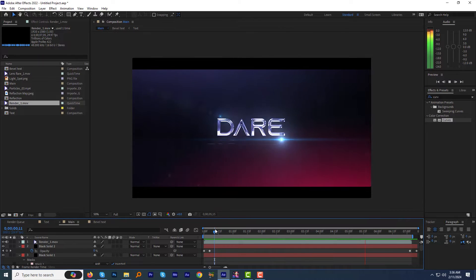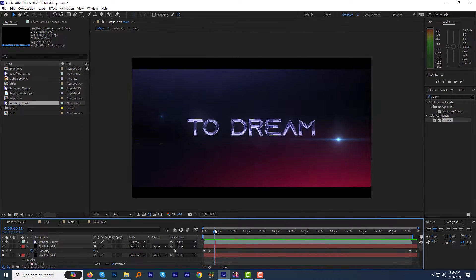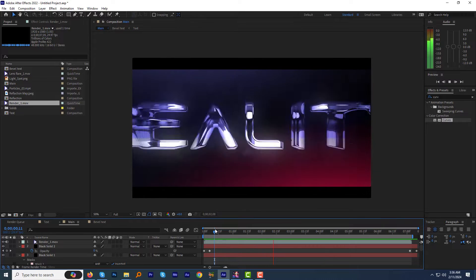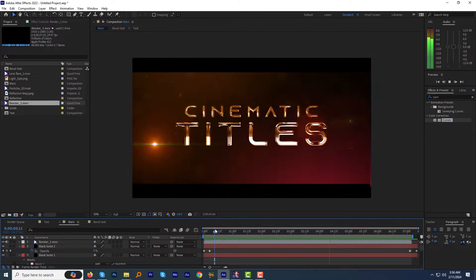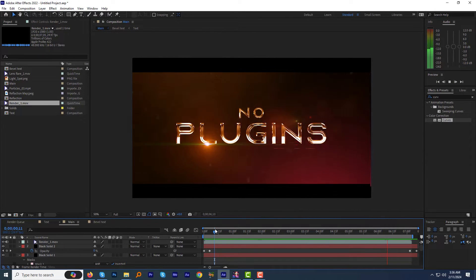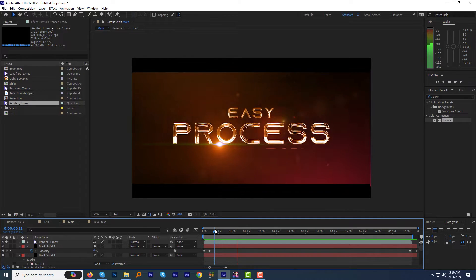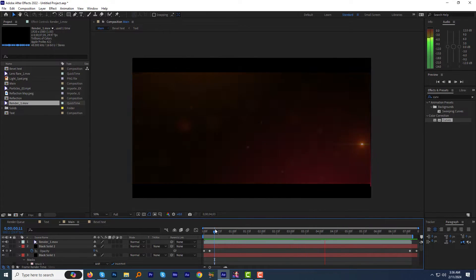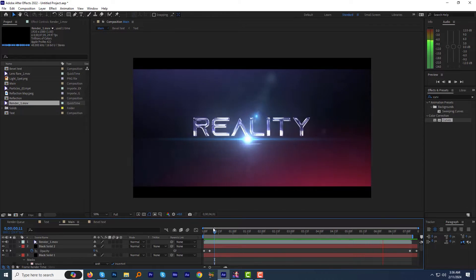We are gonna be creating this cool cinematic title animation in After Effects without using any third-party plugins. You will get all three project files as seen in the promo. So without any further ado, let's jump right into After Effects and get started.